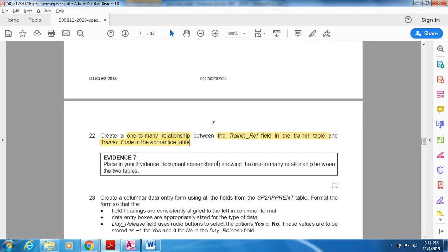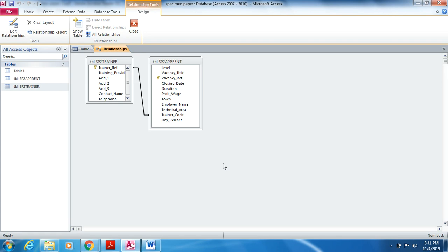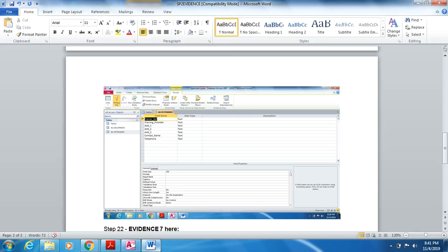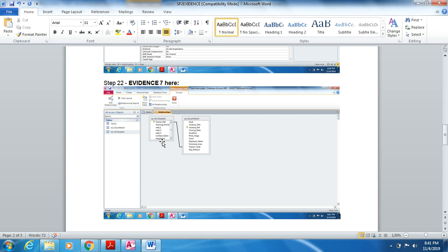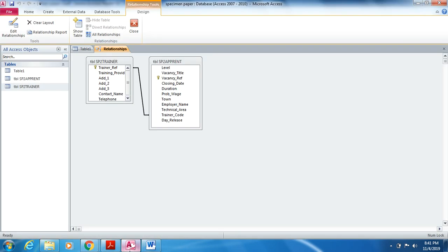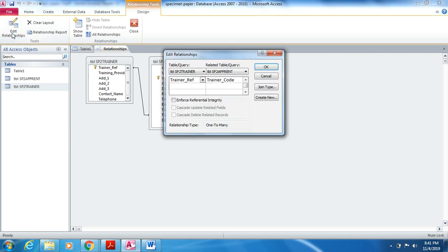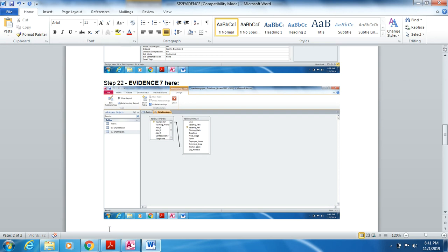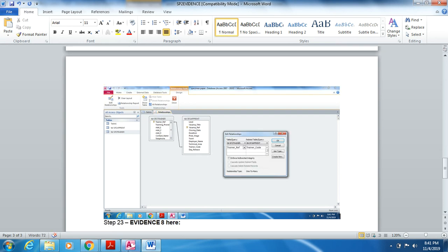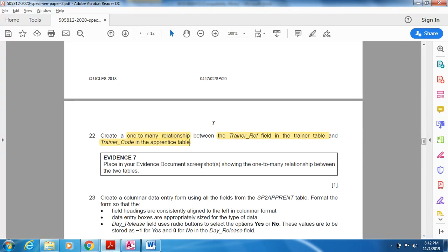A relationship has been created from trainer reference to trainer code. Place a screenshot in your evidence document showing the one-to-many relationship between the two tables. You can take a screenshot of the relationship diagram, and also click Edit Relationship to show the one-to-many detail. Take the screenshot using Print Screen, open your evidence document, and paste it. This shows the one-to-many relationship — done. The relationship has been successfully made.